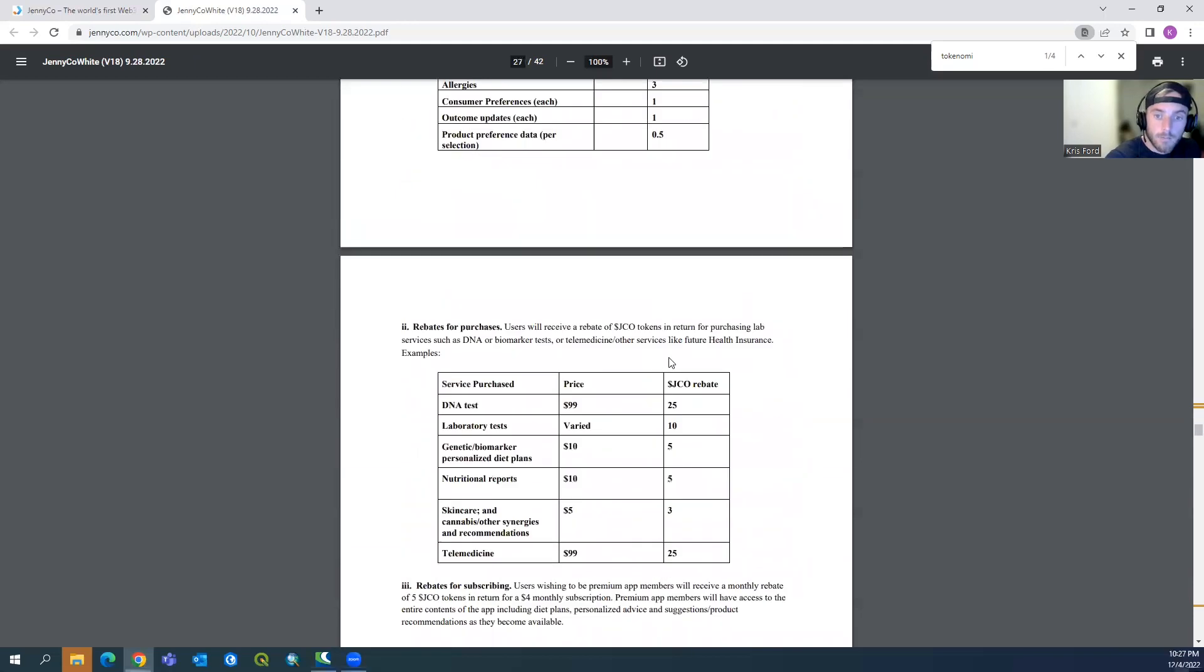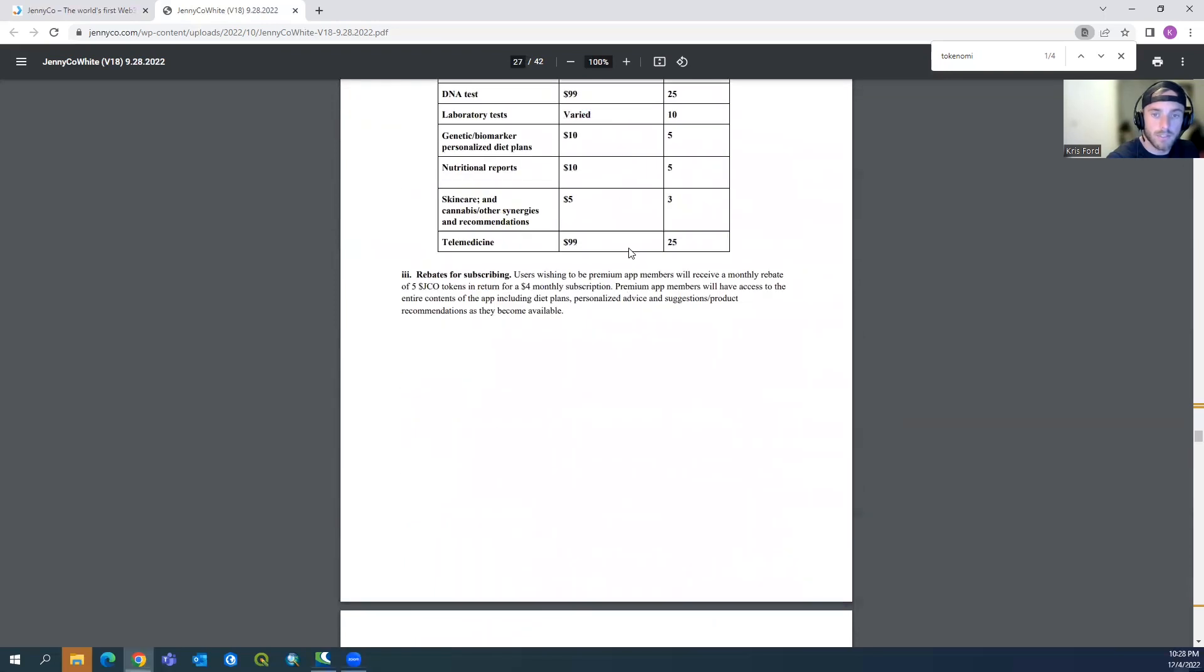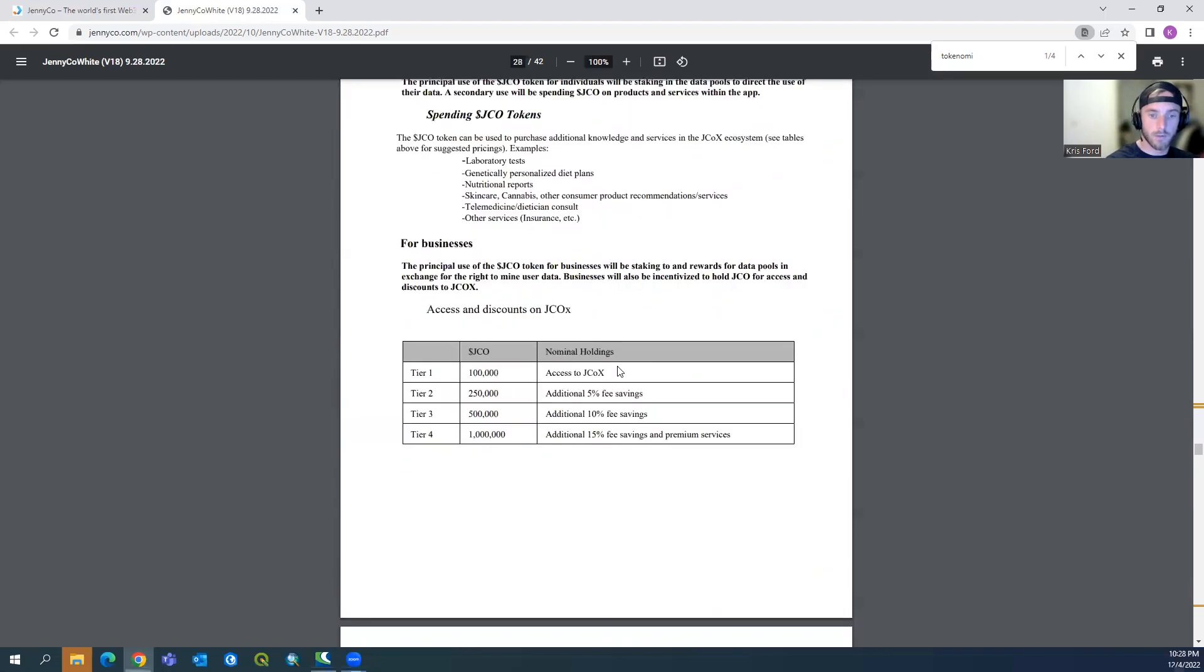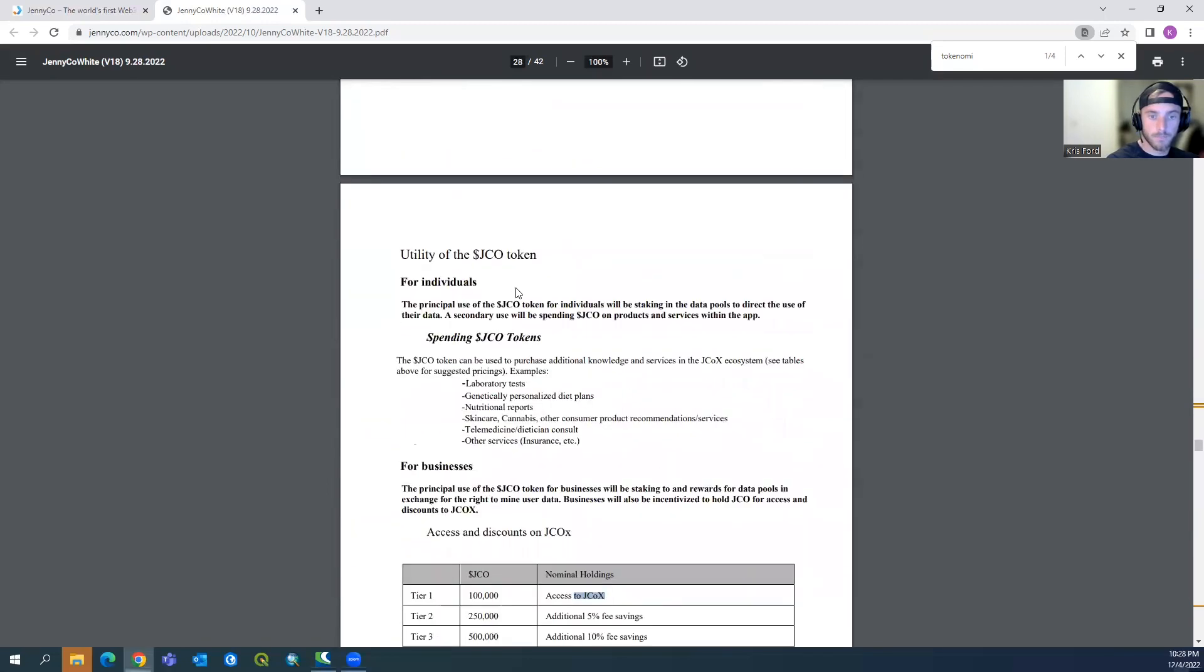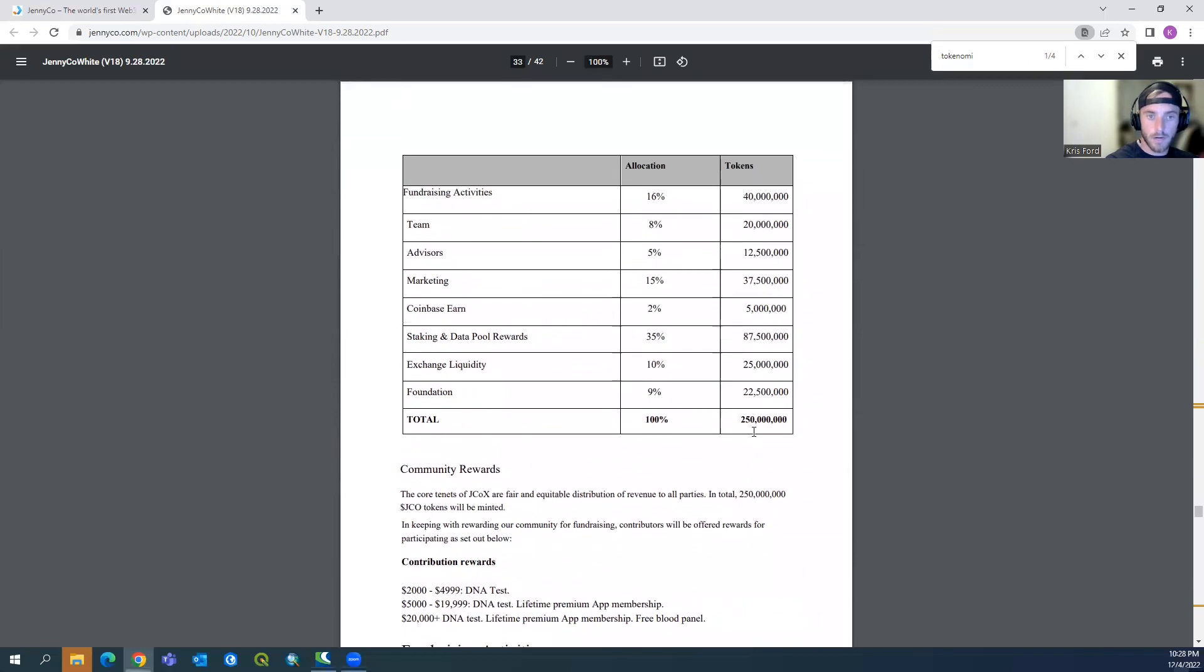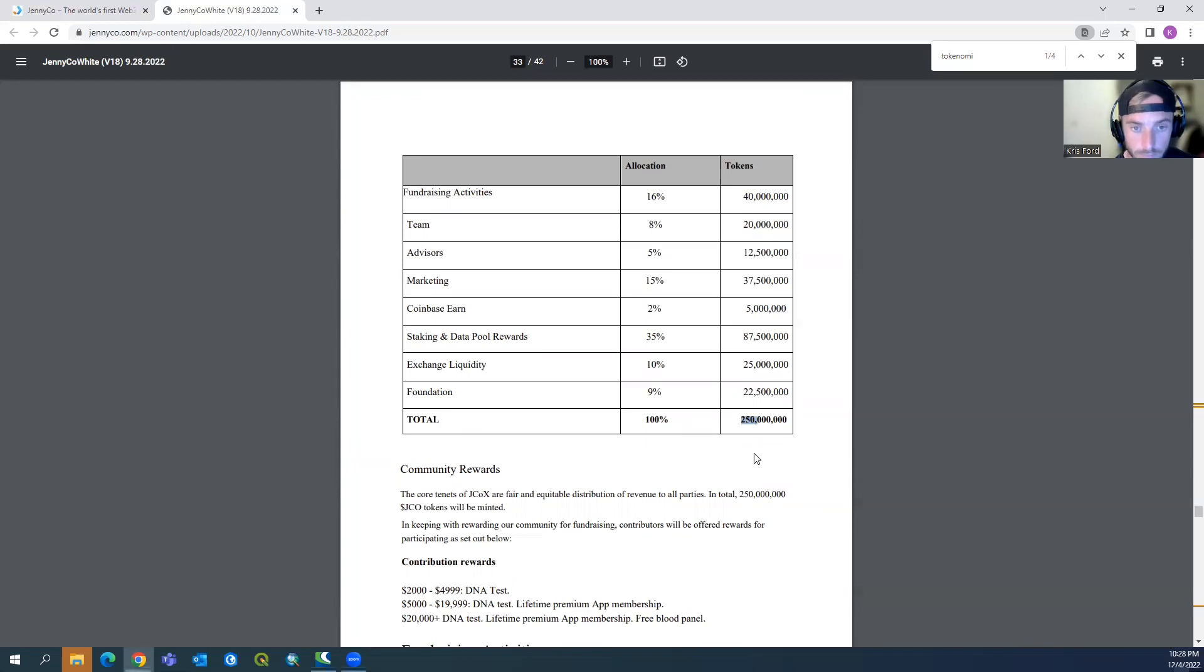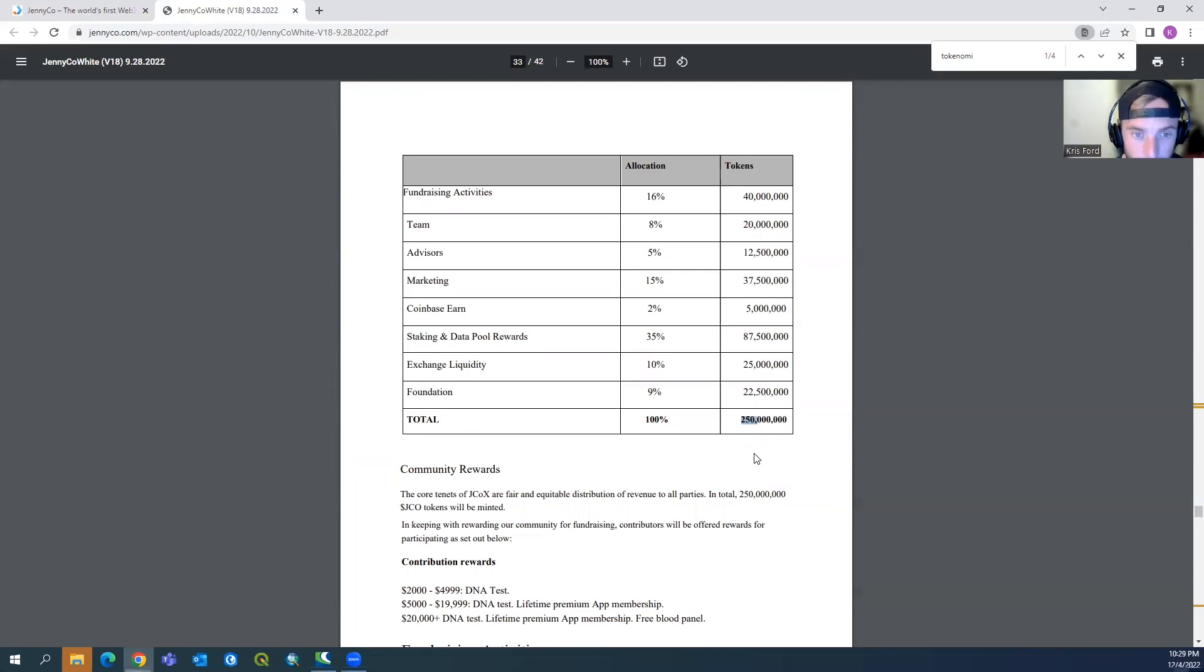Essentially, like I said, all the products behind the JennyCo ecosystem is going to be used behind the JCO token. Now you can kind of see the price of the token. There's going to be a little bit more on DNA tests and laboratory tests and how much each is going to be. I'm not going to really jump into this real quick. I want to just keep on going down, talk about the supply. Looking at this right here, the entire market cap of the tokens is going to be approximately 250 million. 40 million is going to go to fundraising, 20 million to teams, 12.5 to advisors, 37.5 for marketing. They're going to send over 5,000 to Coinbase, and then 87 million is going to go to staking data pools, and then 25 million is going to go to exchange liquidity. So what they're going to do is spread this token out. They have a lot of the tokens going to the team, advisors, and fundraising activities, and that's going to account for, God, almost a third of the ecosystem.